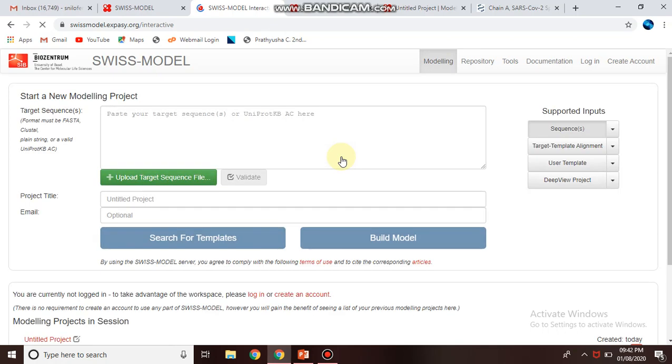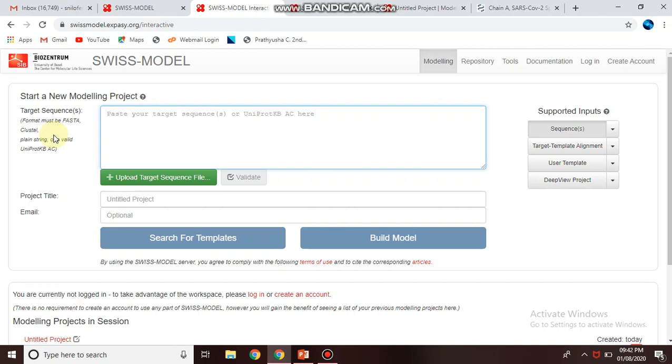Once you click Start Modeling, it will ask you for the target sequence in FASTA format or cluster format. You can download this protein structure from UniProt KB database. Here you can paste or upload your FASTA sequence.